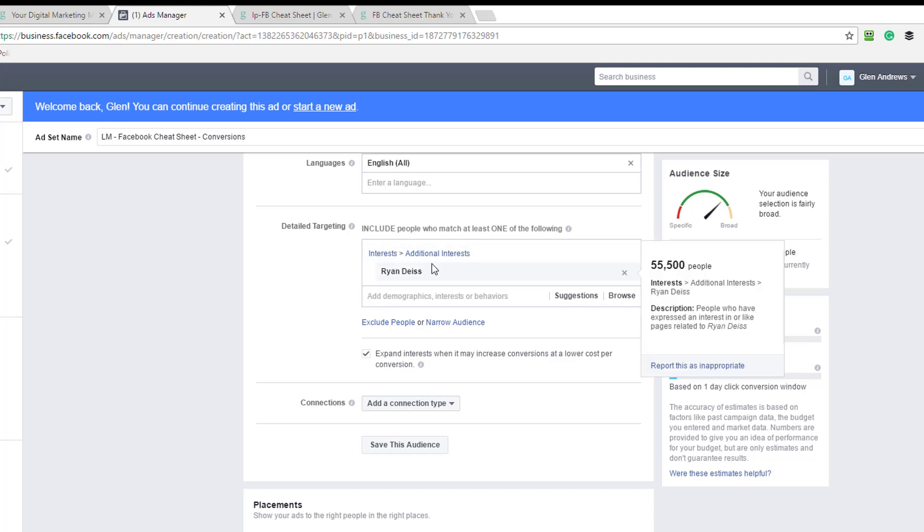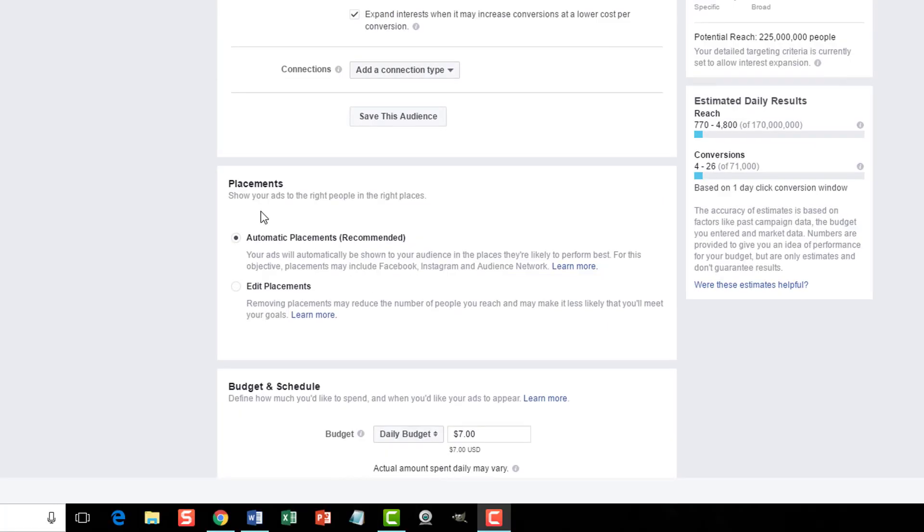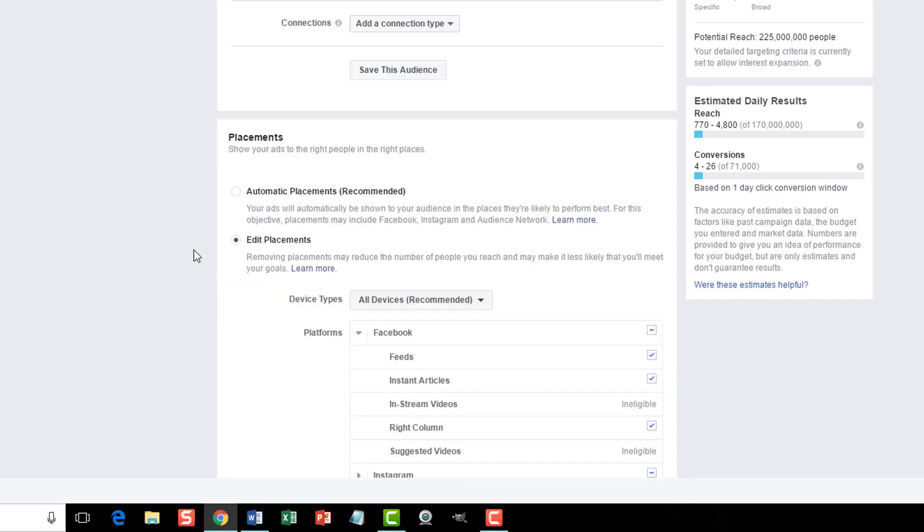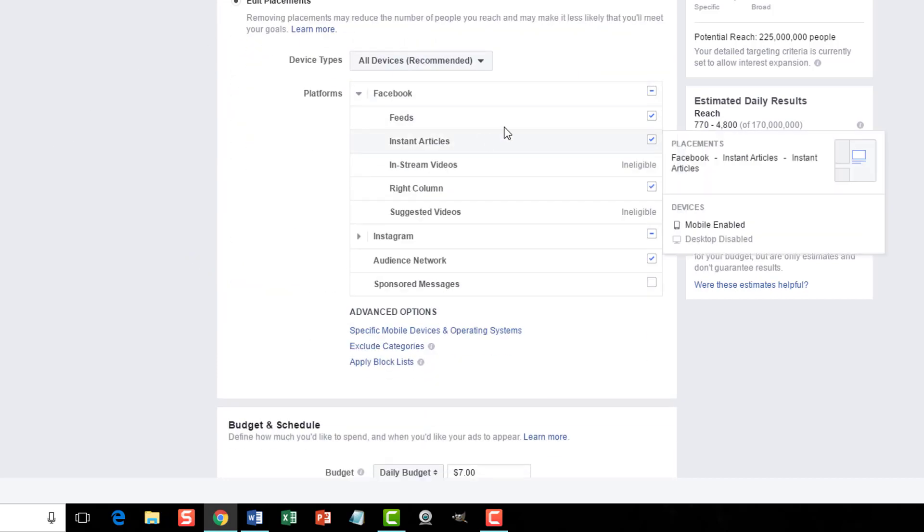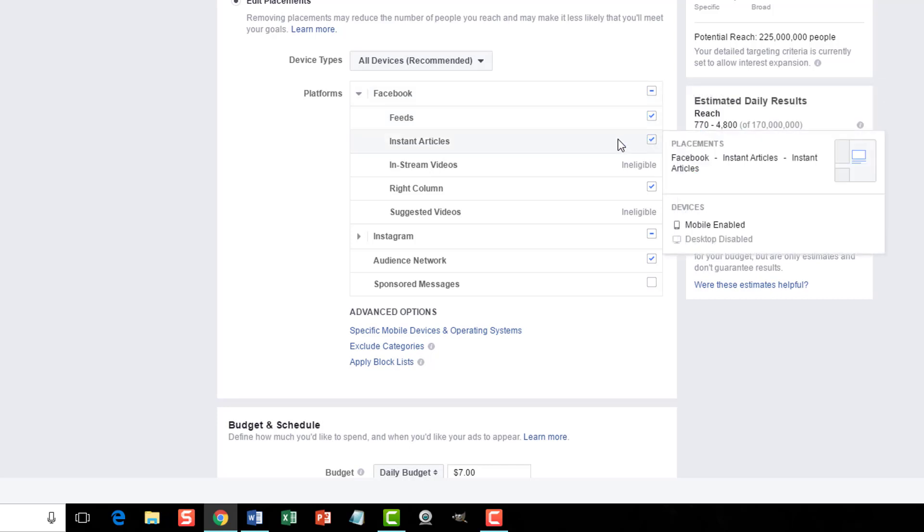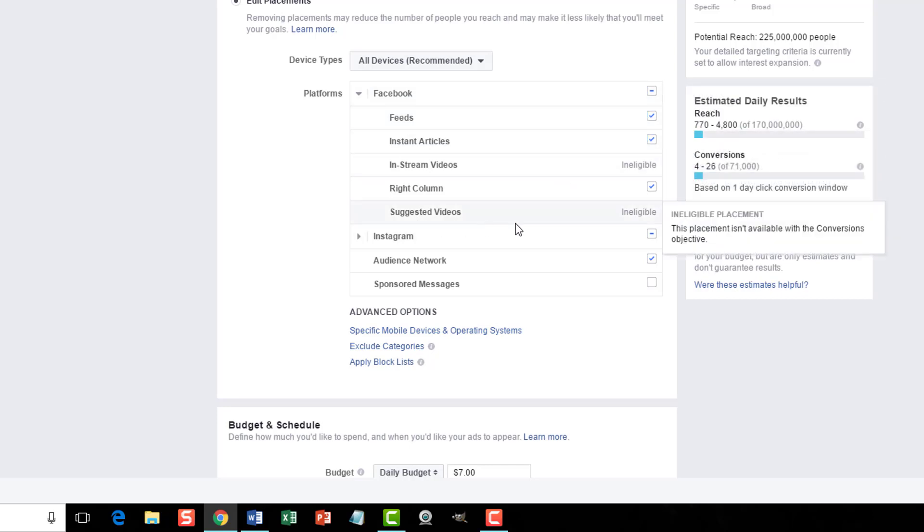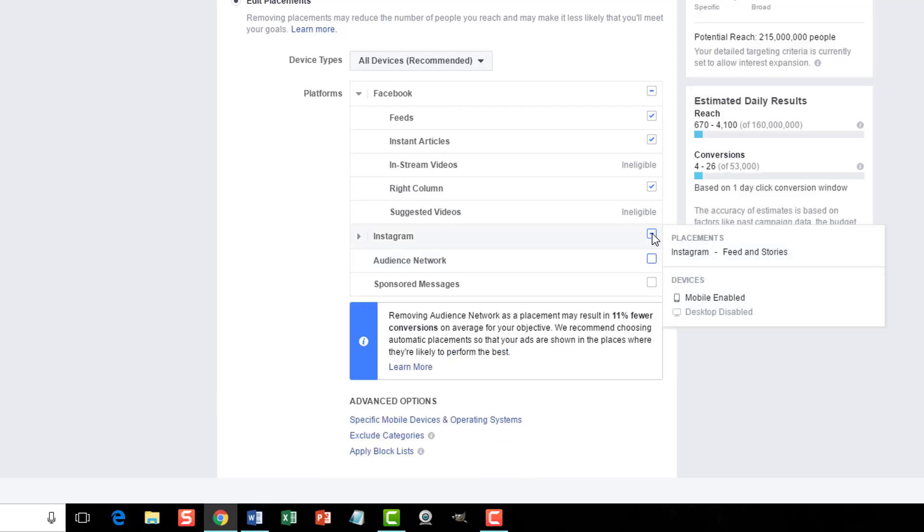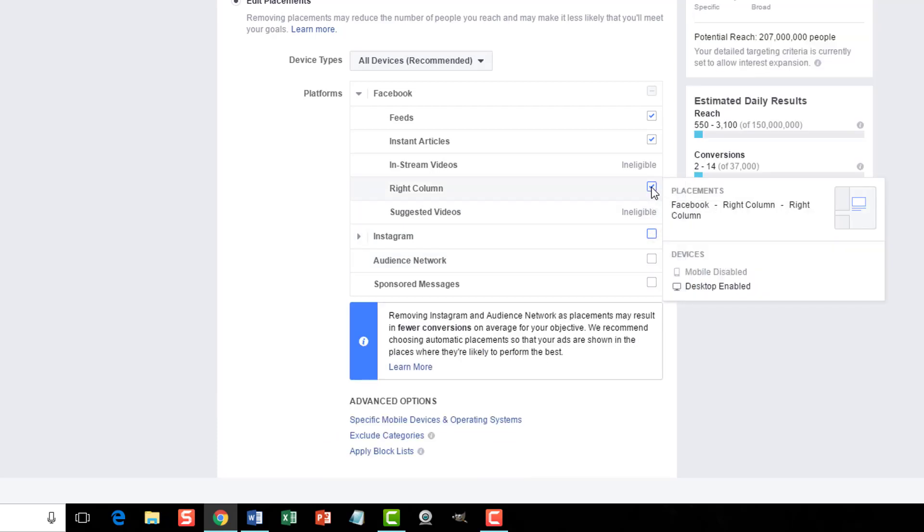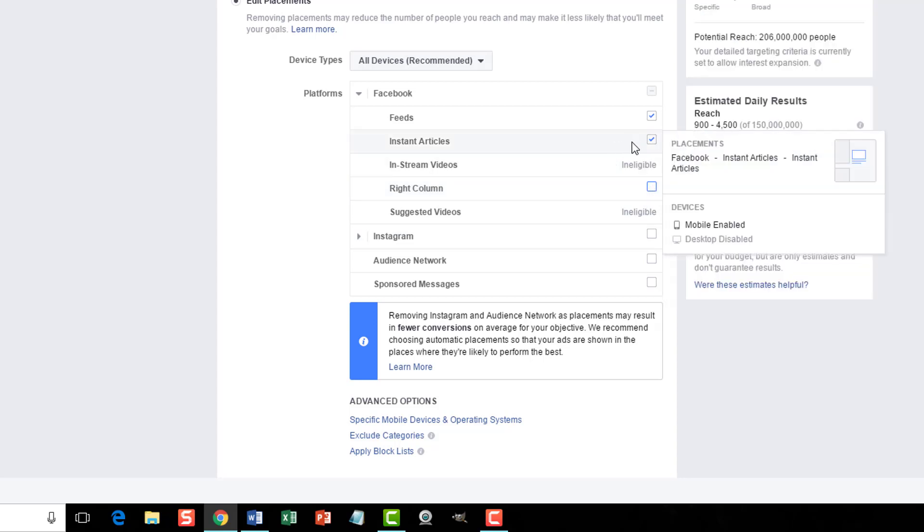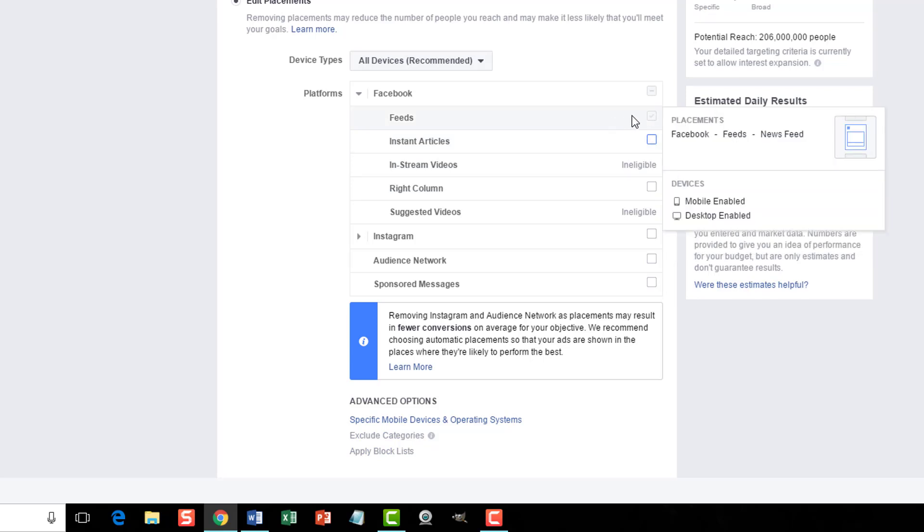So once we have our interests in here, we're going to scroll down here to placements. I'm going to click on edit placements. And you can see that there's many things here. For me, I don't do audience network. I'm not going to worry about Instagram. I'm not going to optimize for right column yet. And I don't want instant articles. So I have feeds here. News feed. It says devices, mobile enabled, desktop enabled.